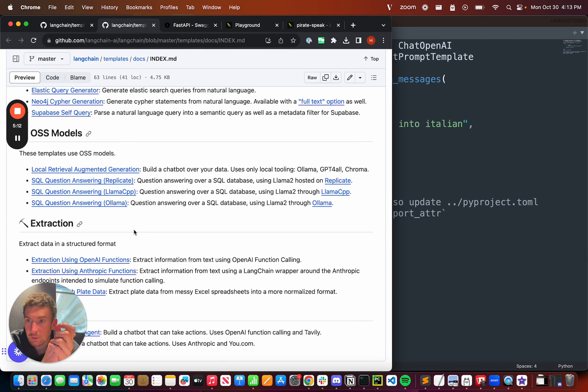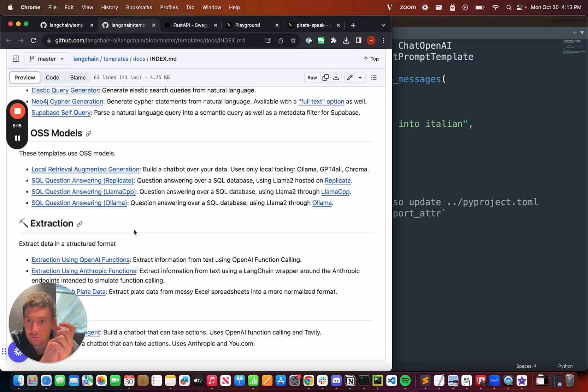Give it a try. Let me know what you think. Add some templates of your own. We're very open to contributions. And yeah, thanks.